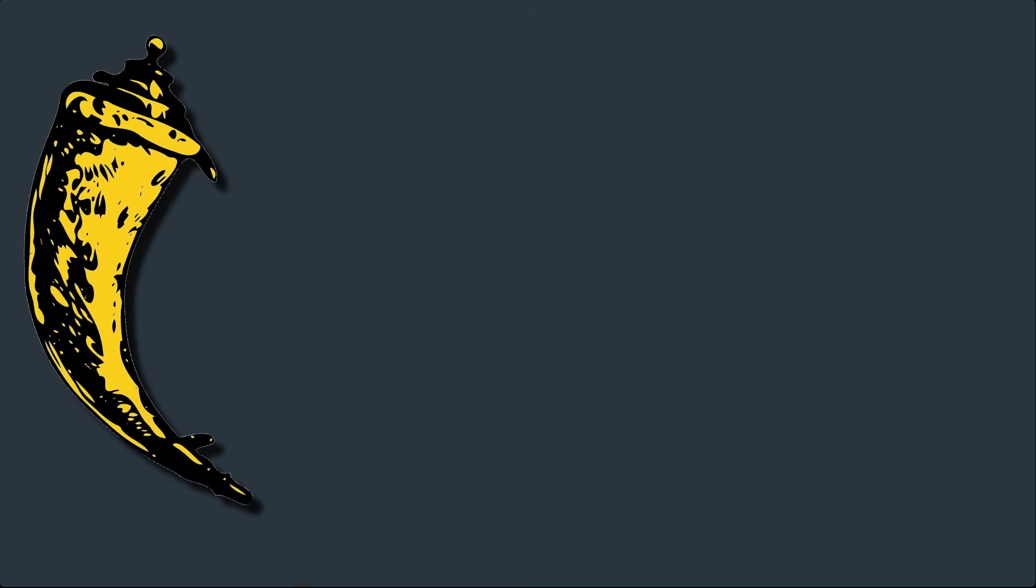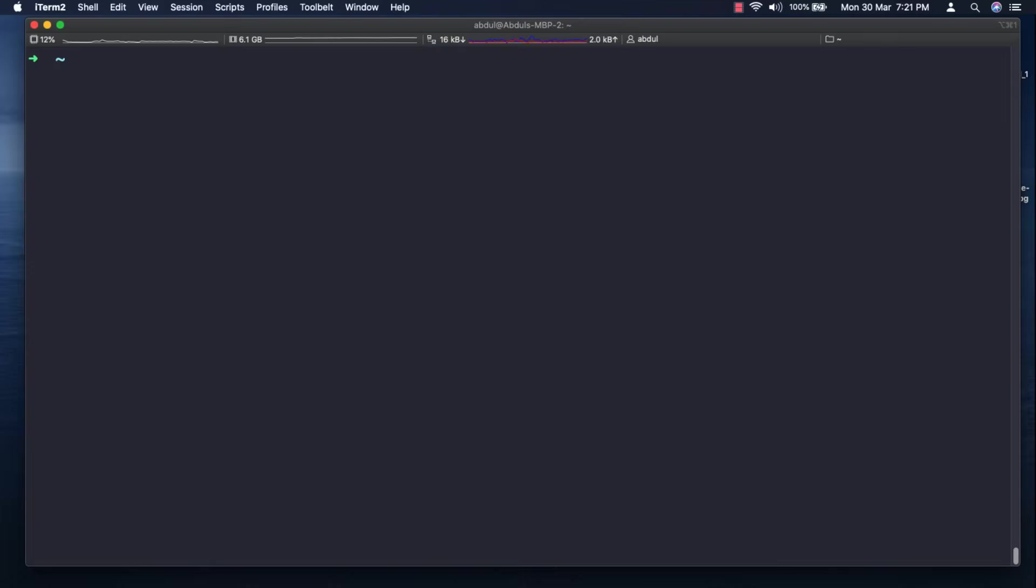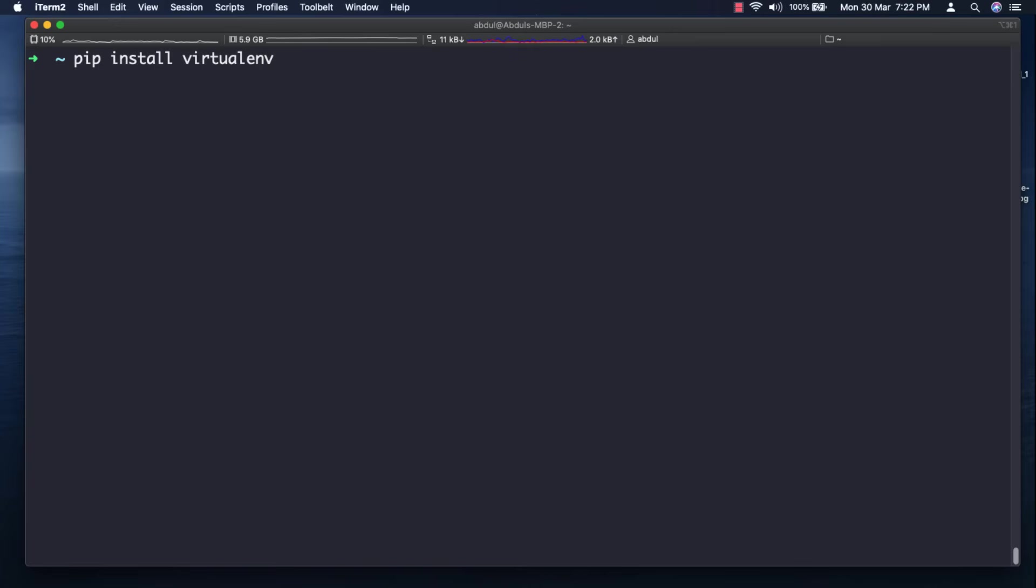You must need to install virtualenv package by running a simple command as pip install virtualenv. You can also install it by using brew if you're on Mac by using the command brew install virtualenv.